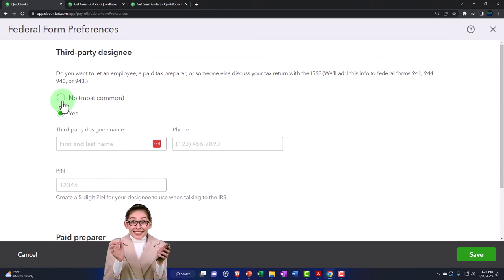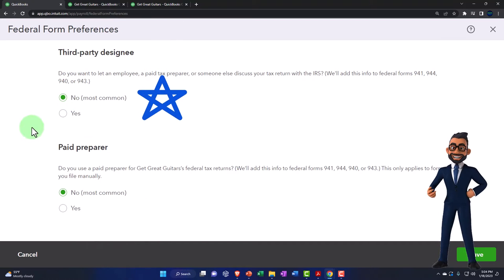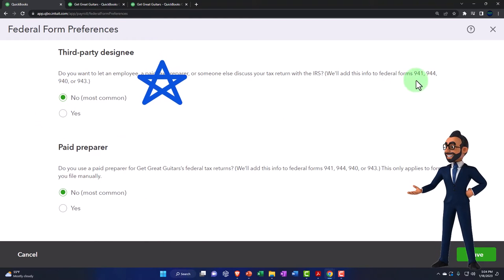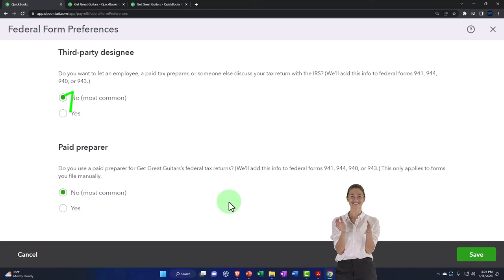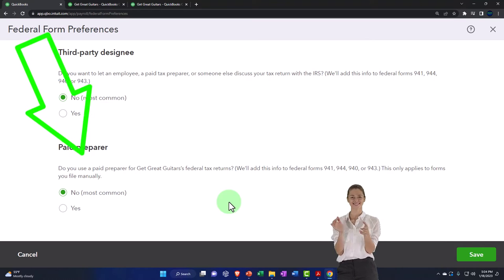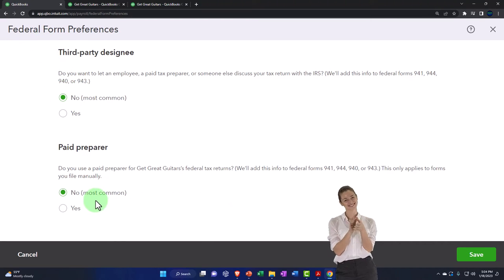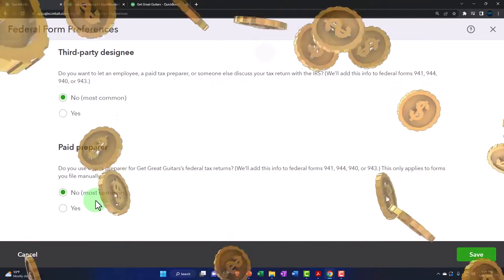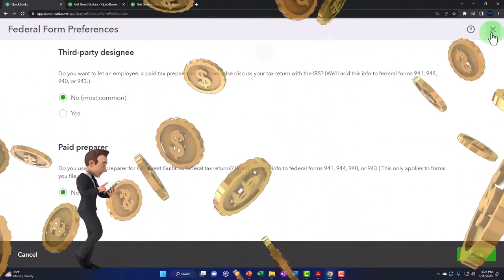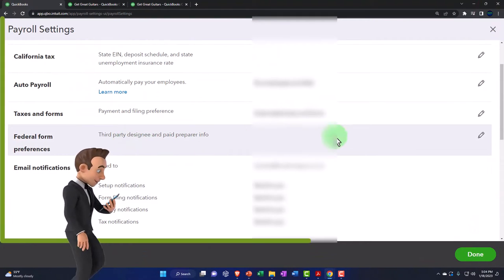For the paid preparer question — do you use a paid preparer for Get Great Guitars' federal tax returns — we'll say no, since we're paying QuickBooks to provide the information so we can file ourselves. This only applies to forms filed manually.